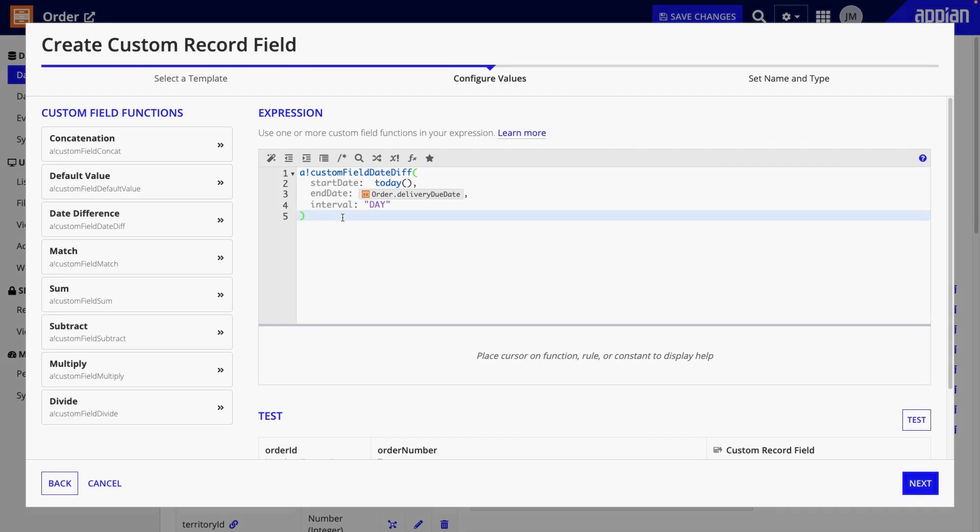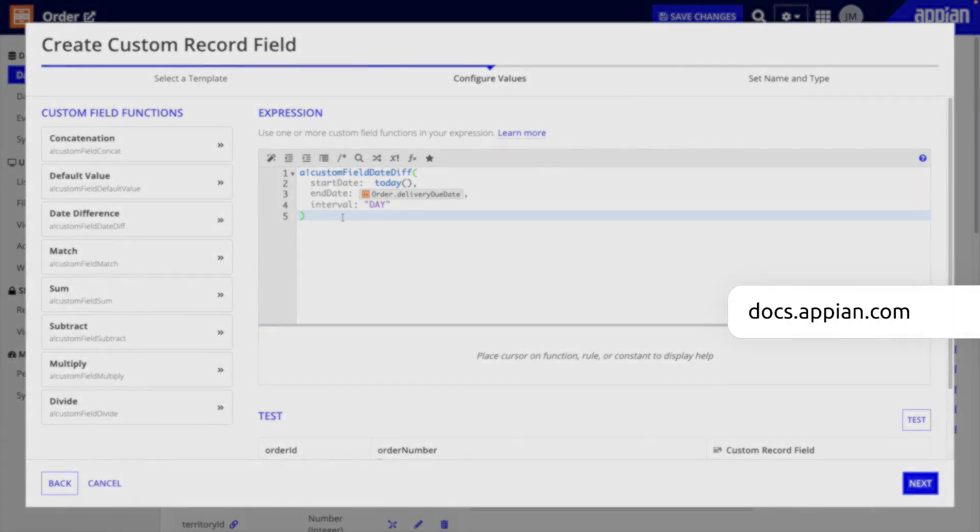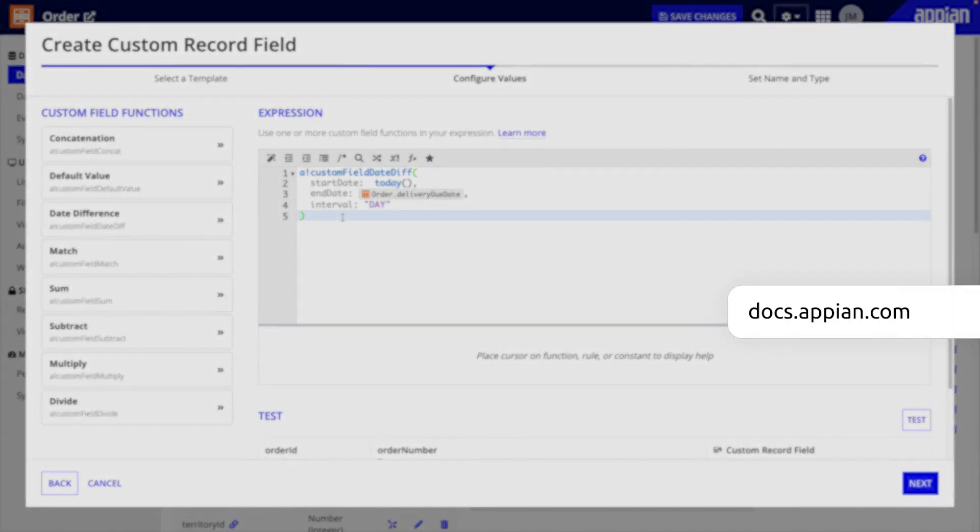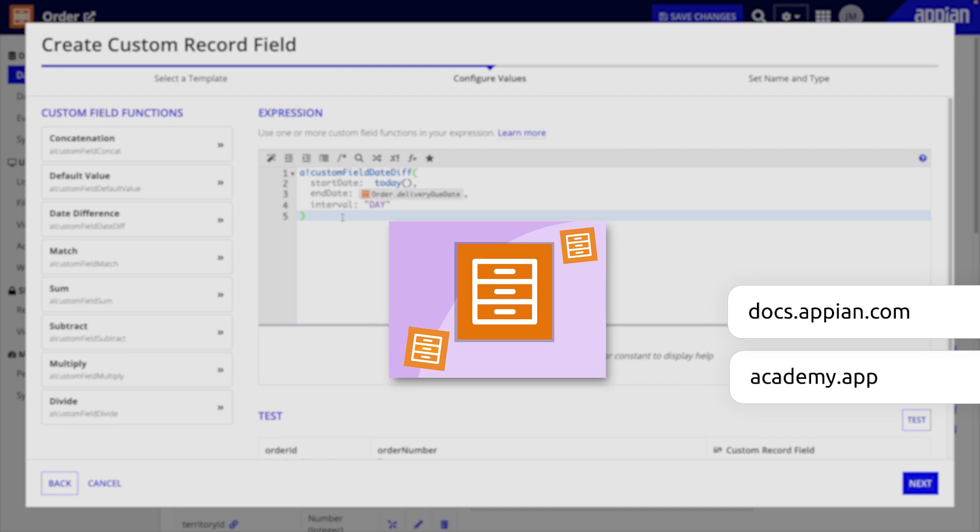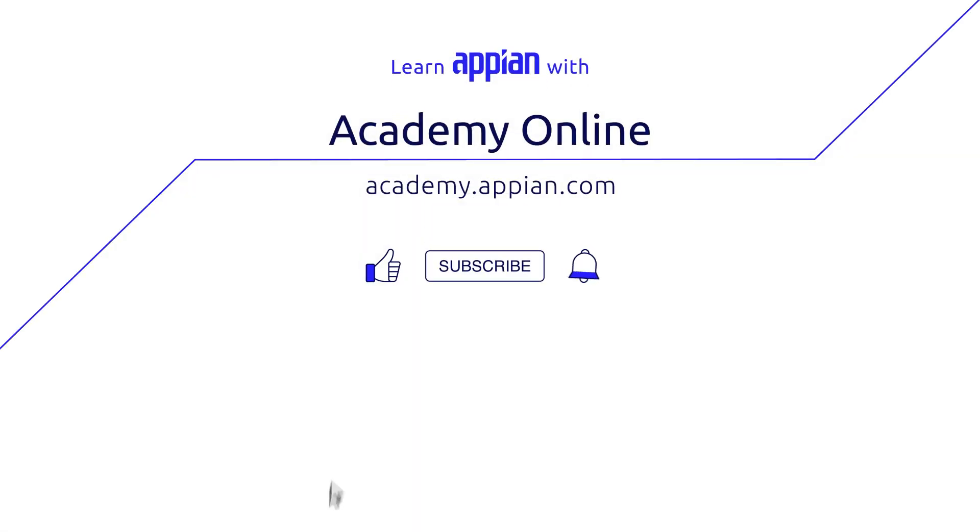For more examples and custom record field recipes, go to Appian Documentation and take the full course Explore Practices with Record Types on Academy Online. You can find the link in the description below, along with other helpful resources. Thank you.